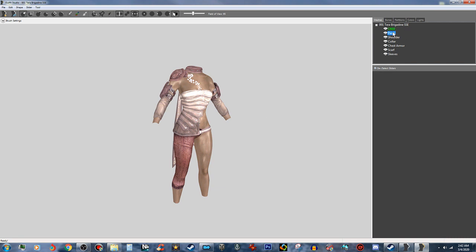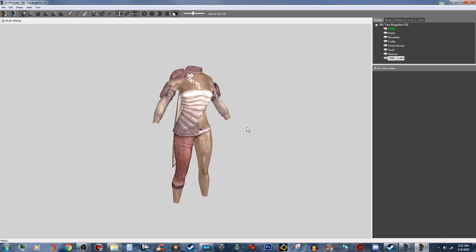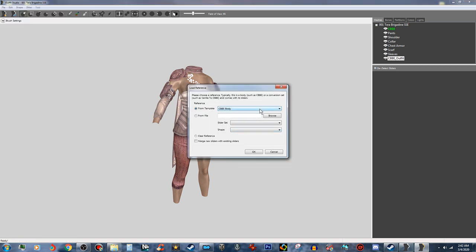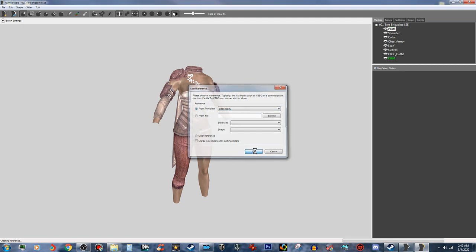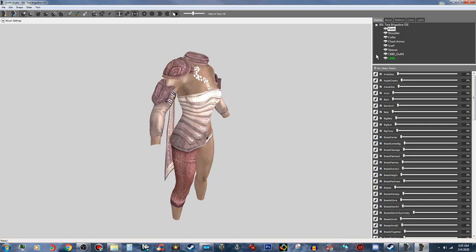Now this is great. You can see that it has a CBBE body reference. That's fine. What we're going to do is duplicate that and call it CBBE underscore outfit — we're going to duplicate that reference just like that. Now we're going to put the sliders on it. So what we're going to do is click on File, go to Load Reference, and we're just going to grab the CBBE body reference. You can see that it kind of changed everything, but clicking off of it doesn't really change anything there.